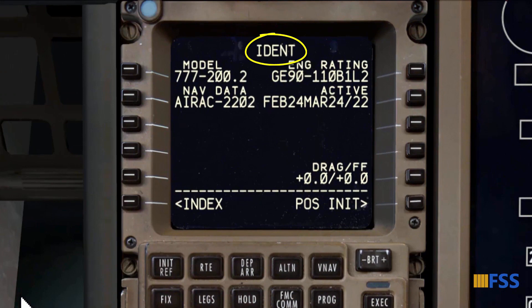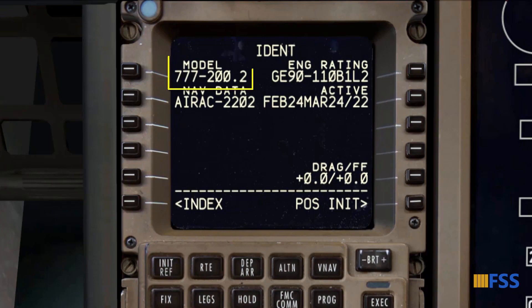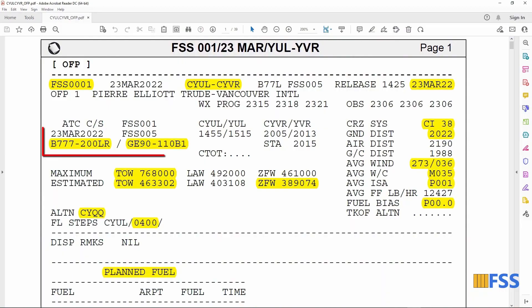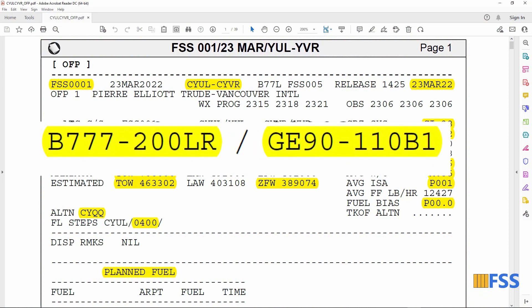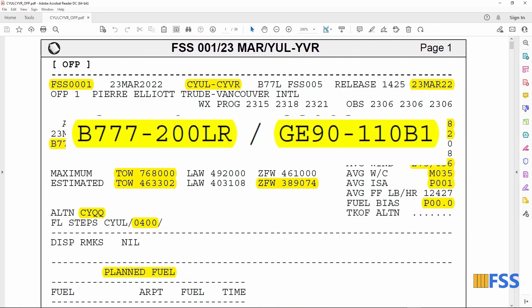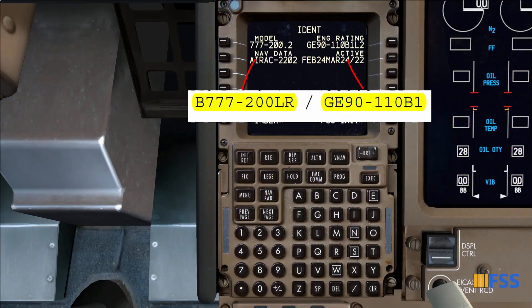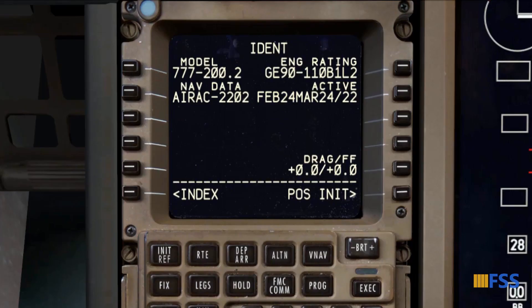This takes me to the IDENT page, where we normally start the FMC pre-flight. On this page I check a few items that are very important, as they can affect the validation of all FMC computation. First I check both the aircraft model and engine rating to ensure they match those on my flight plan document. I've got the Boeing 777-200LR model with the General Electric GE90-110B1 engine rating, and they match.